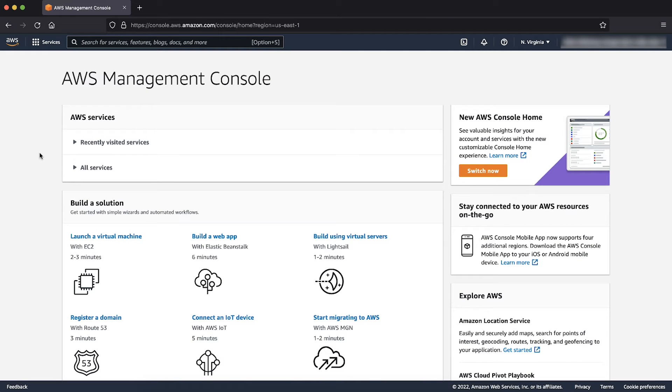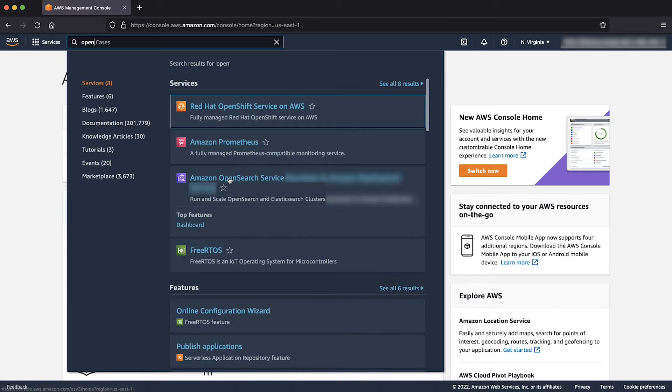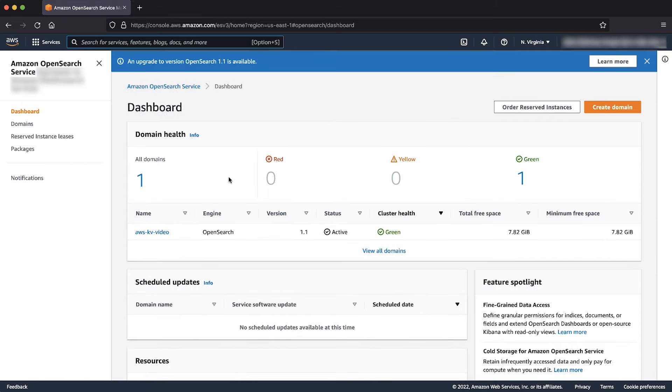As you can see, I've already logged into the AWS Management Console. Now, let us navigate to the Amazon OpenSearch Service Console.